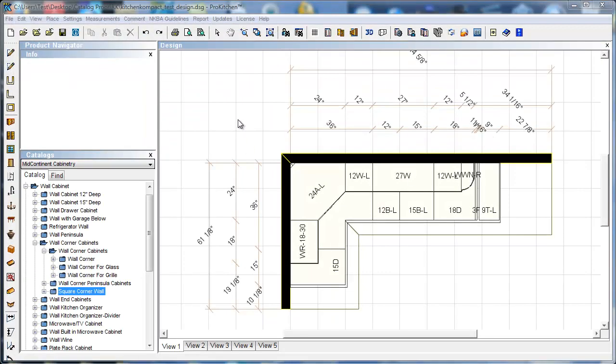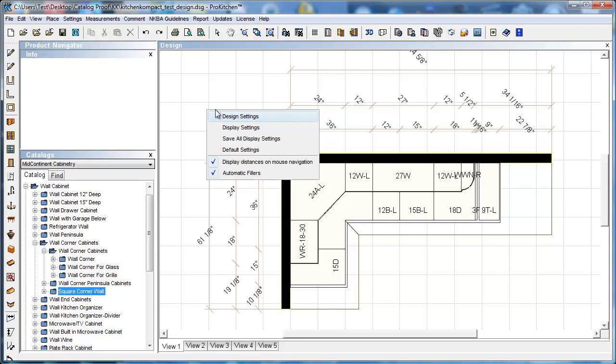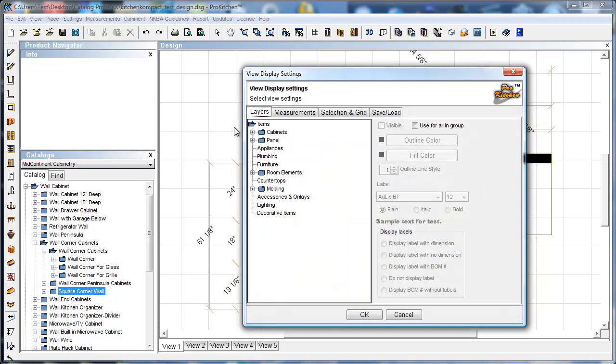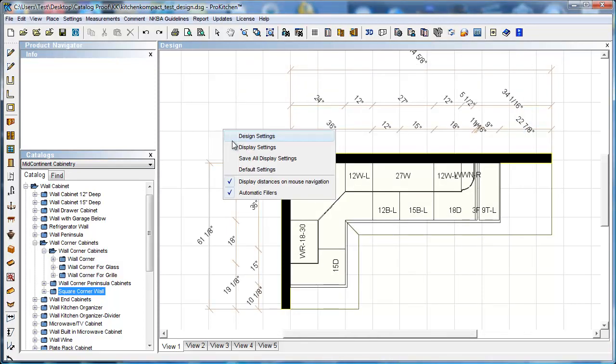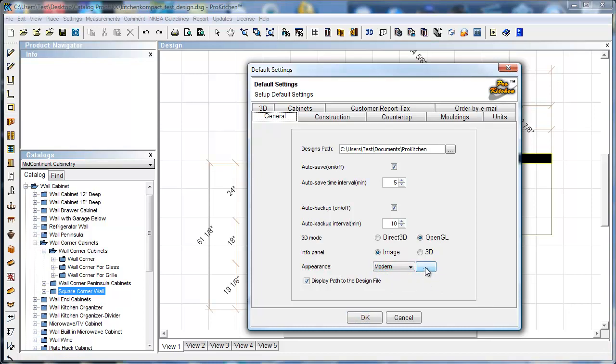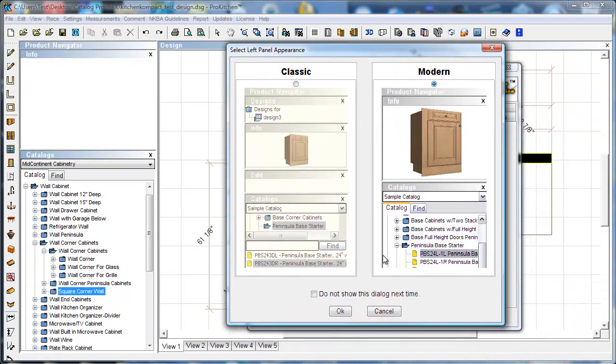Our next one, we're going to take a look at our view over here. You may have noticed that in version 5 we changed our view. Our product navigator, our catalog has changed a little bit. If you don't like that, you can switch between that. Right click on it. We want default settings. Right here we've got appearance, modern or classic. If we click on the little button with the three dots, here we've got the classic view. You remember we had the design panel, the info panel, the edit panel, and the catalog.